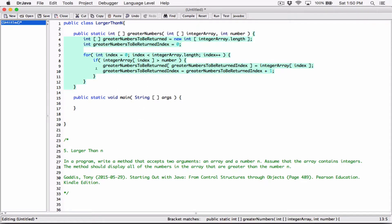By the time this loop is done, greater numbers to be returned will have all the numbers greater than number stored in the integer array. But remember, we initialized the array to the integer array's length. So if the original integer array has, say, five numbers, this will also have five slots. If at the end we only have three numbers greater than number, it still has five slots — those three numbers will be stored, but the other two slots will be stored as zero. We'll see that in a second.